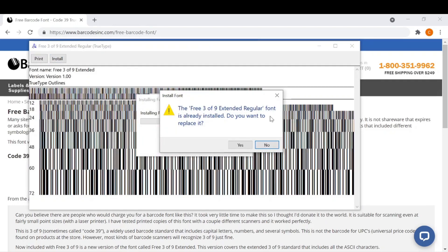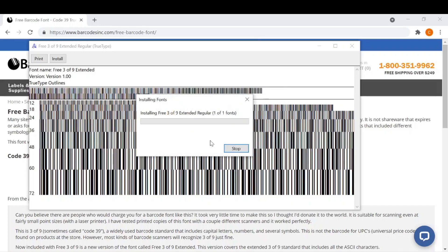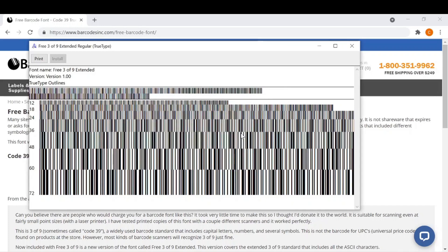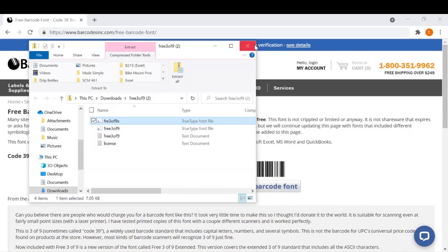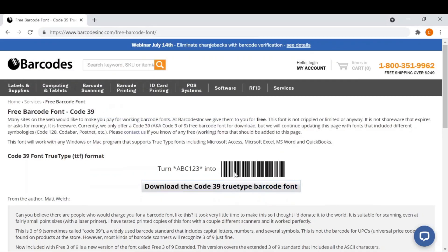I already have this installed on my computer, so it's asking me if I want to replace it. But anyways, that will install on your computer, and then you're probably going to want to restart your computer as well.